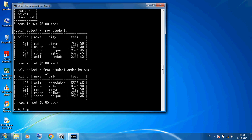You can see the difference: the original table shows 101 Raj, 102 Mohan, 103 Sohan. But with ORDER BY name, all names are in ascending order (A to Z): Amit, Mohan, Raj, Sohan. The other data is automatically arranged accordingly.